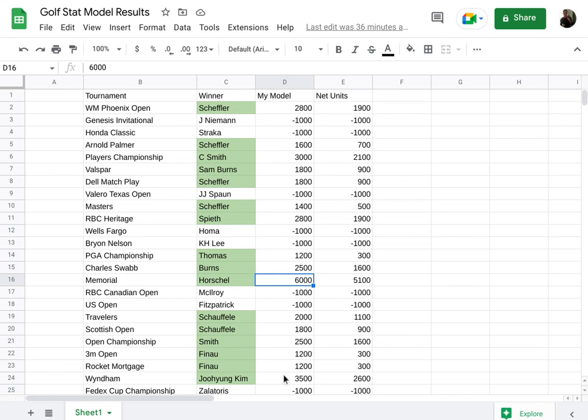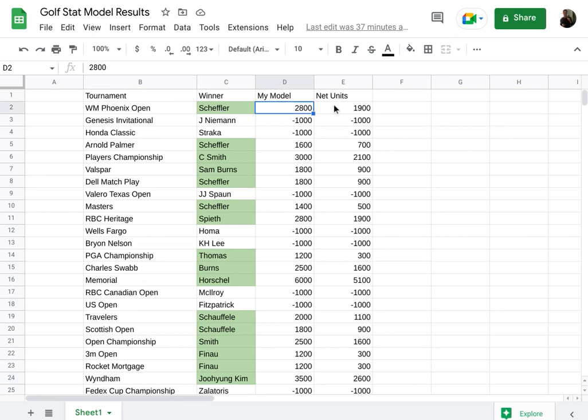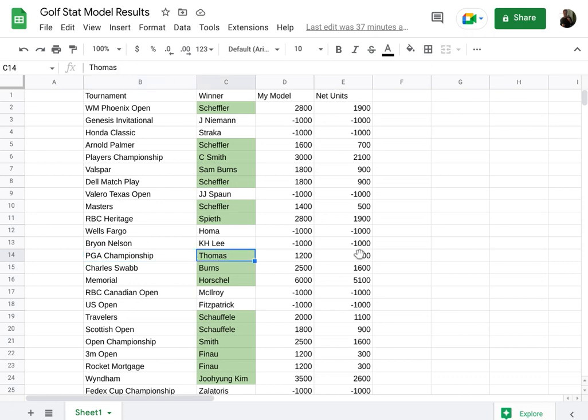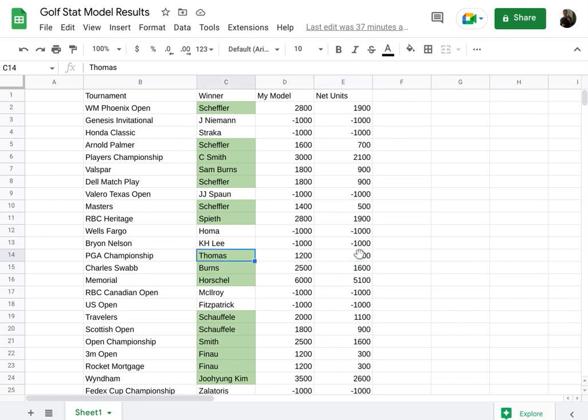That was a big one in my particular model. I had him as the 10th ranked golfer. So he barely made the cut and paid off at plus 6,000 to win the Memorial. That was a huge payday there. Another big one was from the Wyndham championship. You guys saw me tweet about that one. Kim won that one at 3,500. Again, in all these, what I'm showing in this model, we show the tournament, the winner, what the total payout was. And of course the net, because remember we have to subtract 900 from each of these, right? Because the other nine golfers lost.